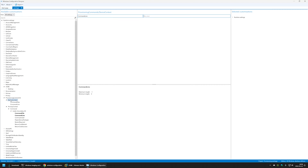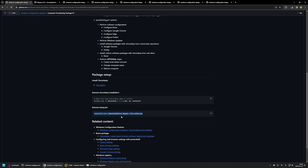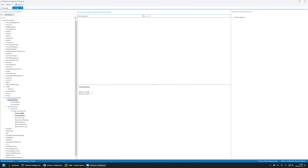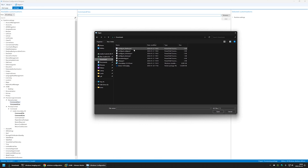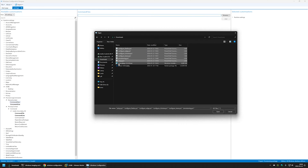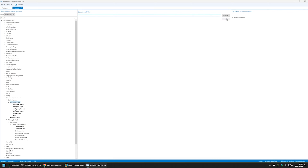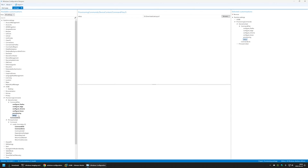Now let's configure everything else. I'll go to Device Context and click on it. Here I need to provide the command line — I'll go to my GitHub page and copy this line, which executes the set2.ps1 script. This is the only script that will be executed from the provisioning package. I'll go back to the Configuration Designer and insert the line. Now I need to add all the scripts to the provisioning package — I'll click Command Files > Browse, go to my downloads folder, select all the PS1 scripts (leaving the Chocolatey installation file and Brave Chocolatey package unselected), click Open, then Add. All the scripts now appear here, and that's it for configuring the provisioning package.